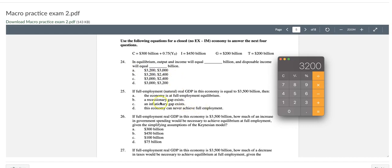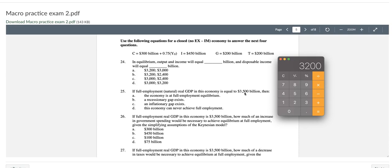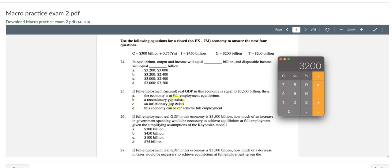For question number 25, if the given natural real GDP equals $3,500 billion, then our current equilibrium GDP is $3,200 and natural level or potential GDP is $3,500. So the difference between them, QN minus QE, is a recessionary gap, and that recessionary gap actually equals $300 billion. So among four choices, answer B will be the right one.